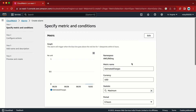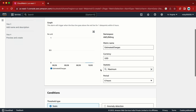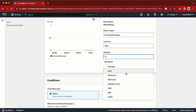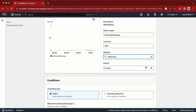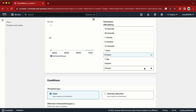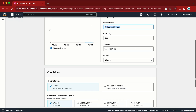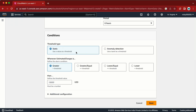Once we click on that, we have USD and we check that one and click Select Metric. We are now presented with the configuration screen. The statistic is set to Maximum — we are not going to change it, but you do have other options like Average. The period is 6 hours but you can increase it or use a custom value. Currency is only going to be in USD and cannot be changed.